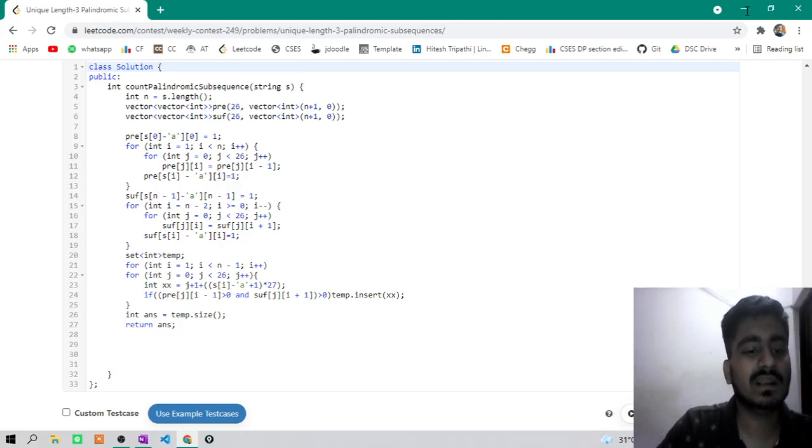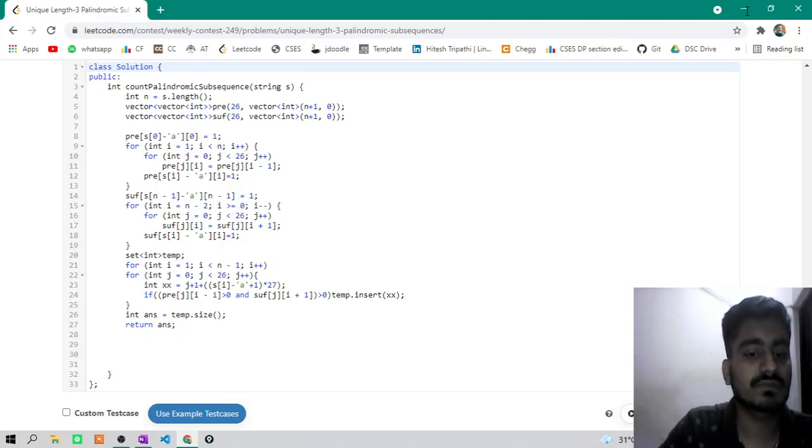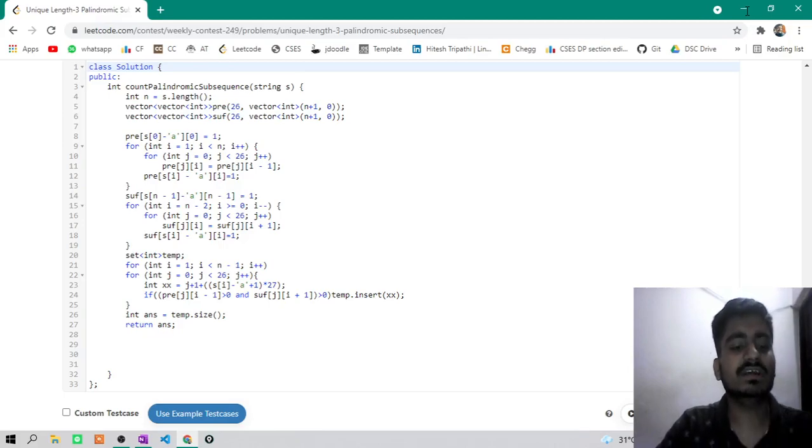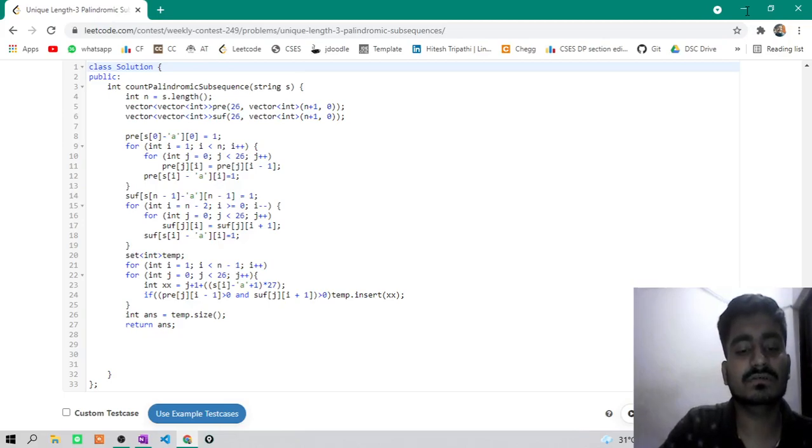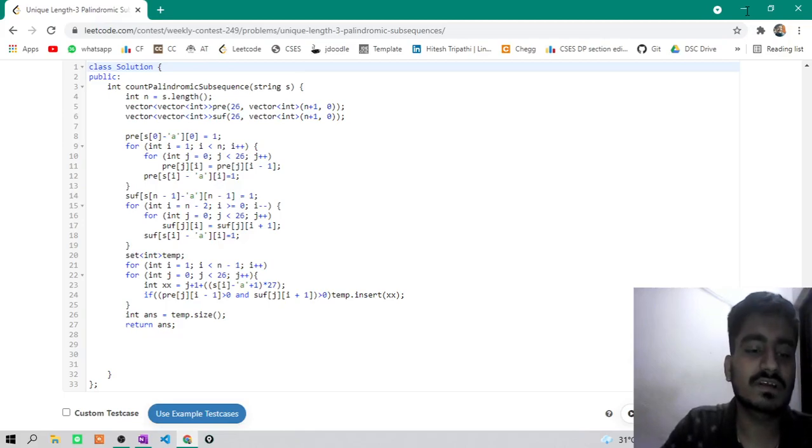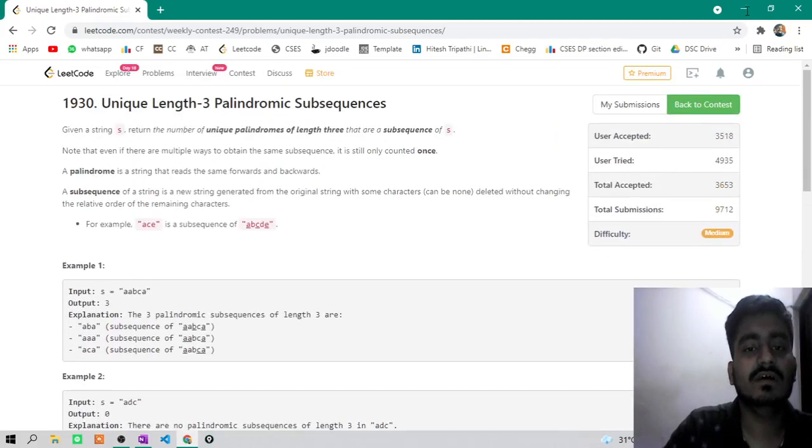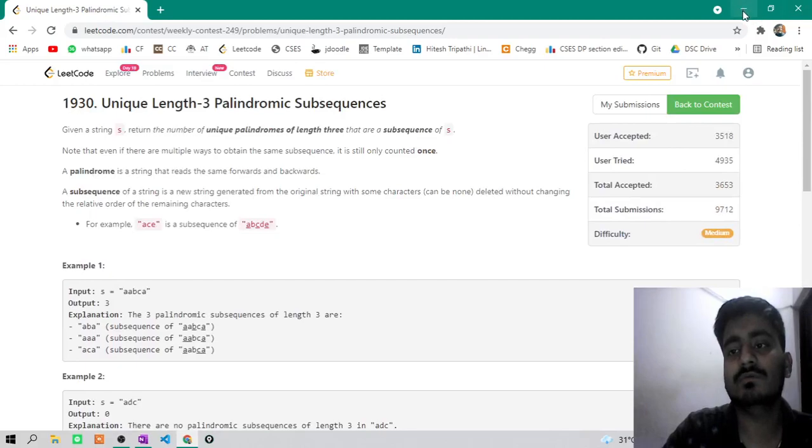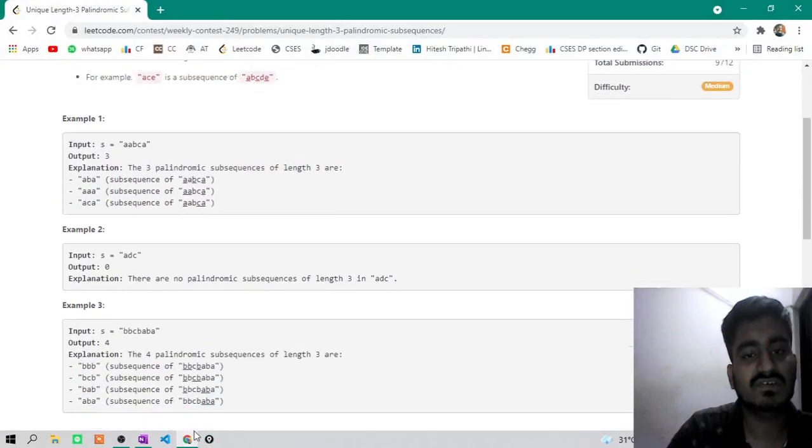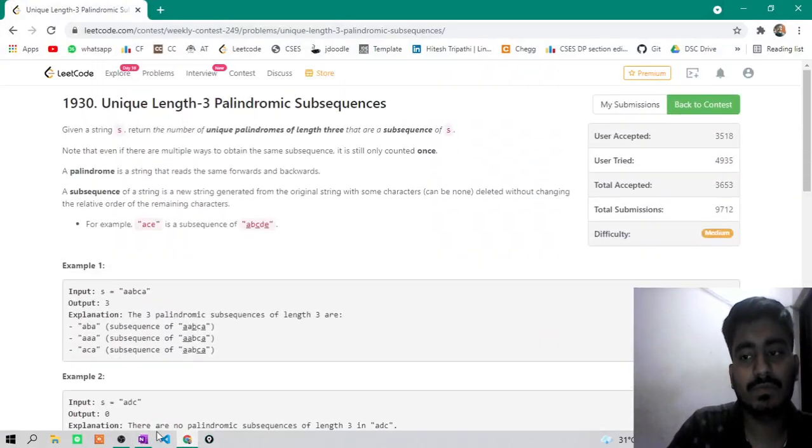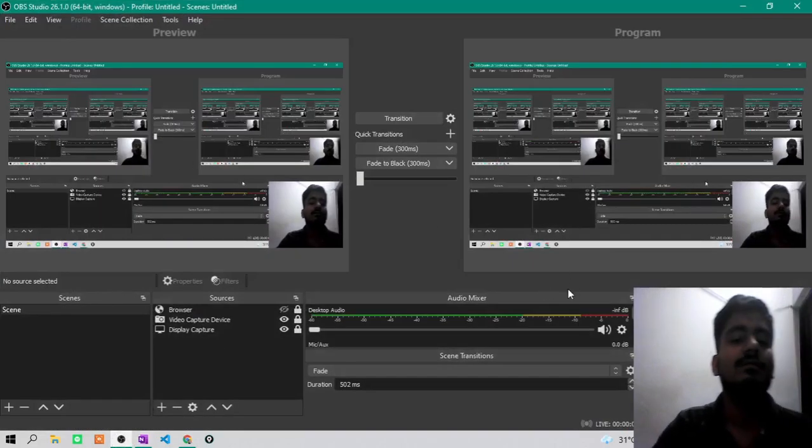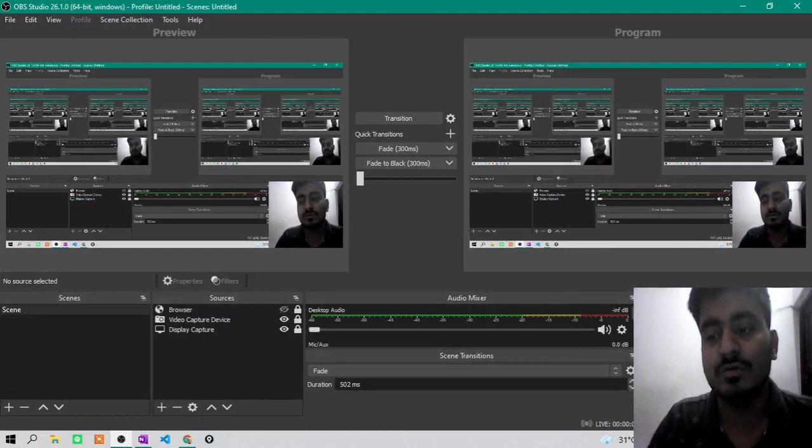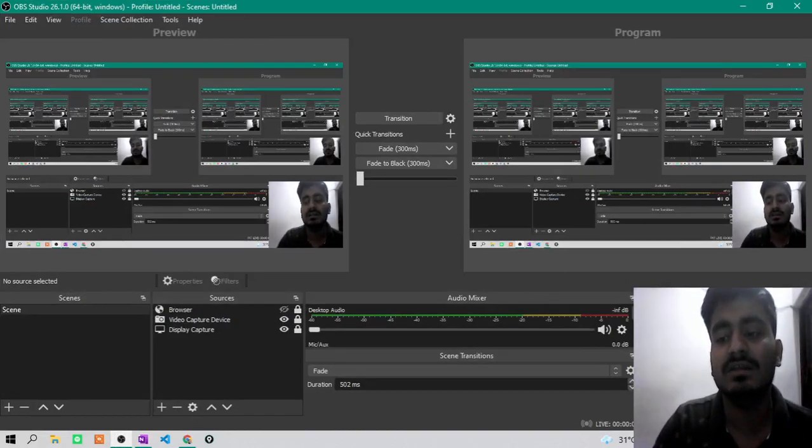Then I have hash value calculated as j plus one times s of i minus a plus one multiply 27. And then I have already checked if at i minus one index, current j character is present and in suffix array, my j character is present from i plus one length onwards. So I insert in temporary set and return answer, that is set size. So thank you guys for watching this video. If you have any doubt you can ask in comment section. And this question was having very good constraints and test cases. So maybe I don't know how there are so many submissions. I don't know, maybe there was some easier solution. Thank you guys for watching this video, subscribe this channel and like this video.